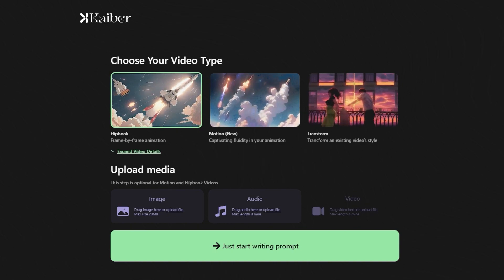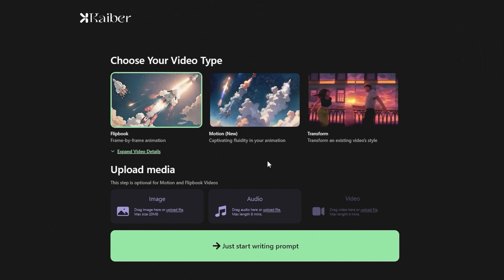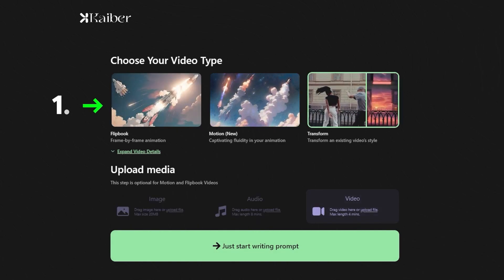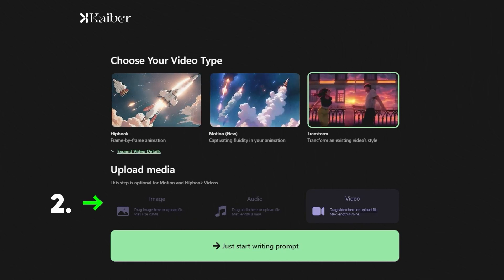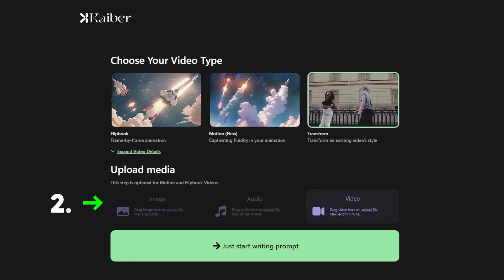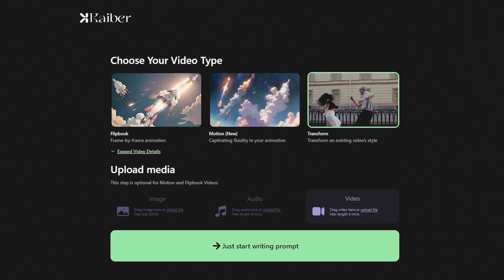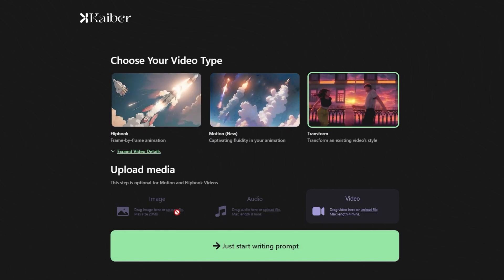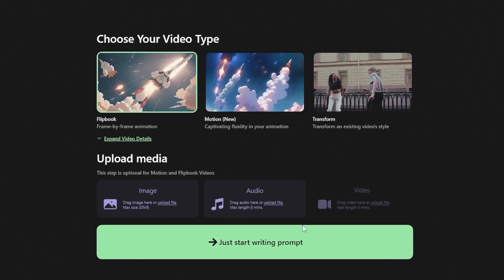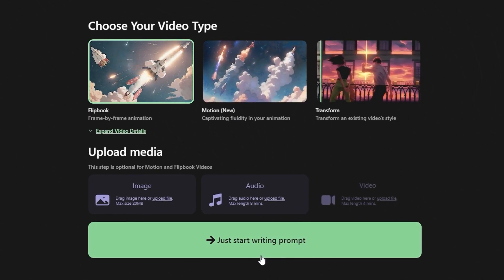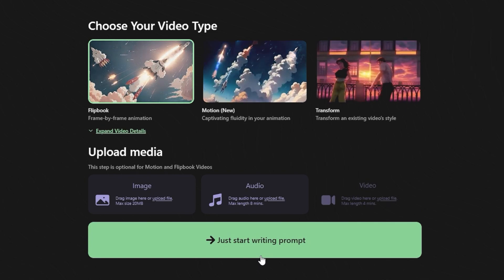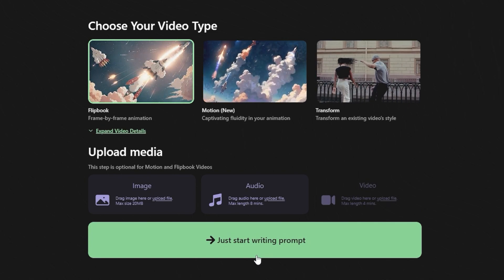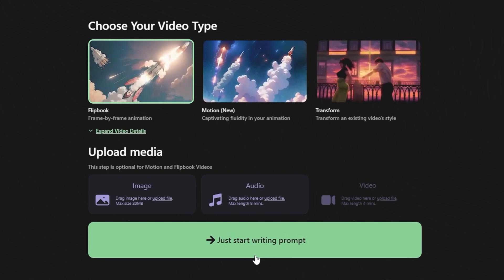We are now on a new page with two sections. Number 1: Choose your video type. Number 2: Upload media, like images, existing videos, or an audio file to create the video. And at the bottom of the screen, we have the option of Just Start Writing prompt. To begin, let's start with the text prompt first.